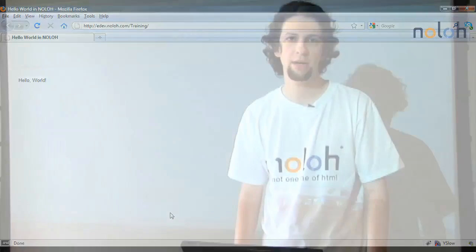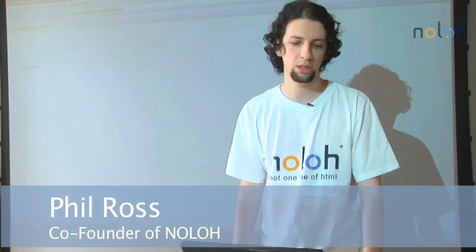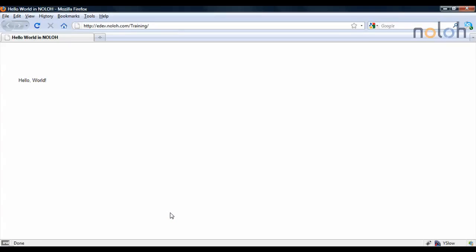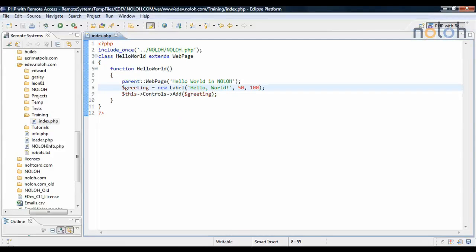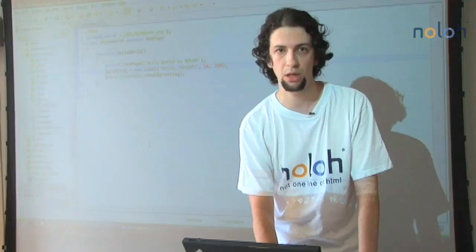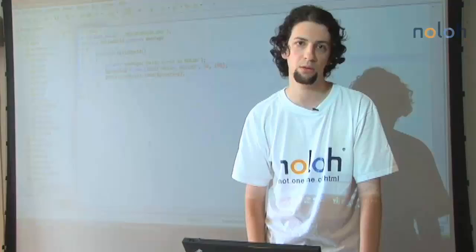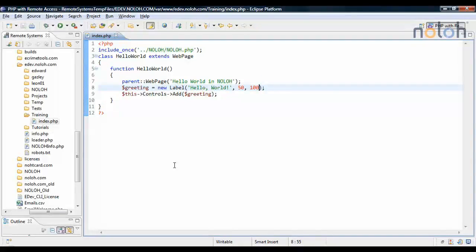The next two parameters after the left and top happen to be the width and height, but I'm not going to go into them in detail because the label size looks fine as it is. But if you want to know what the parameters are to any constructor, you could just find them in our API reference at dev.noa.com.